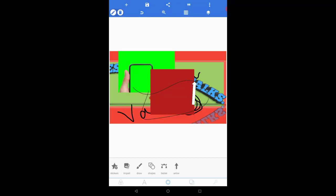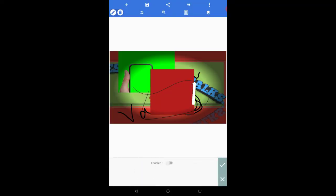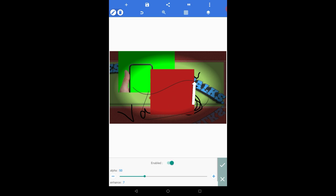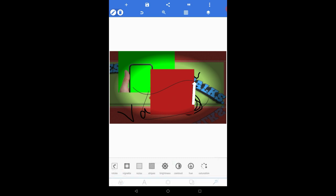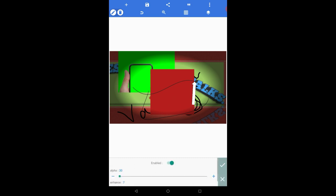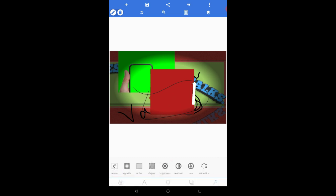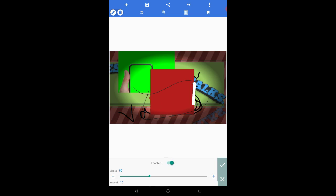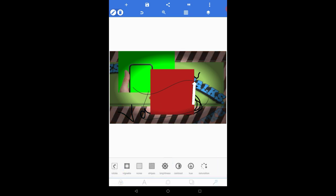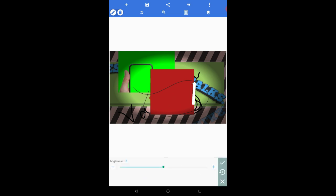Now let us talk about the enhancement option. The enhancement option is basically present to enhance your picture. You can add various things — for example, you can set the hue and saturation, add stripes, set the brightness, and many more.